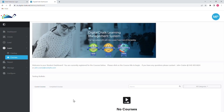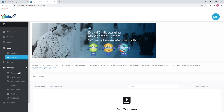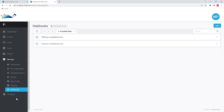Our second integration option uses webhooks. The webhooks link Manage menu allows you to create web service callbacks for system events that take place.